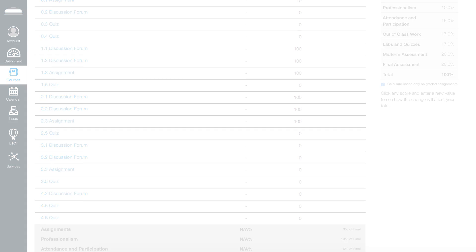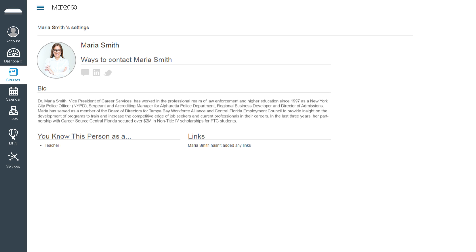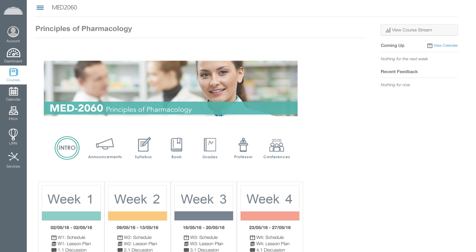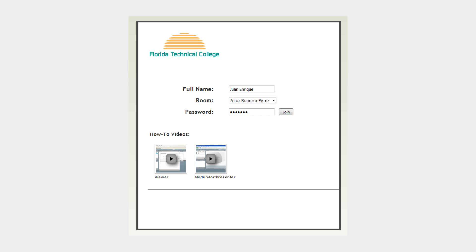Through the professor icon, you can access your professor's profile on Canvas and contact information. The conferences icon will lead you to the Big Blue Button, an interactive tool that allows you to participate in a live session.